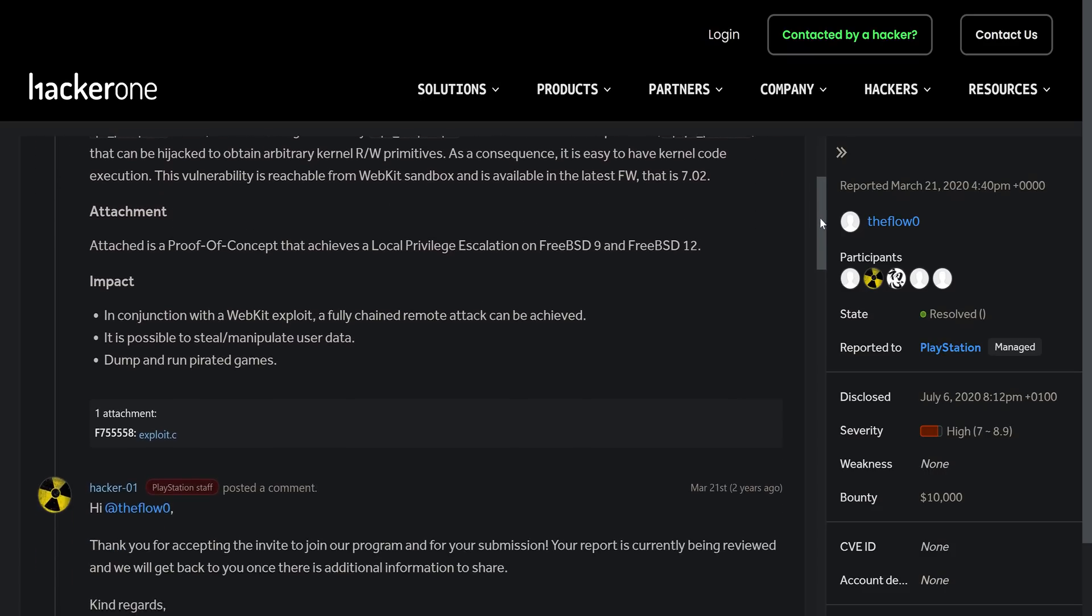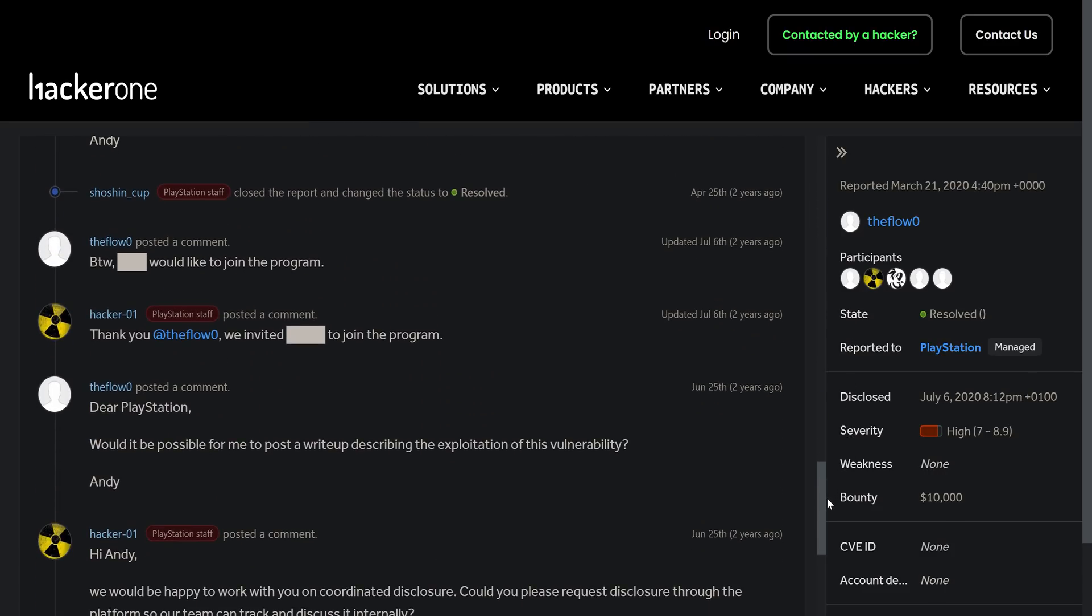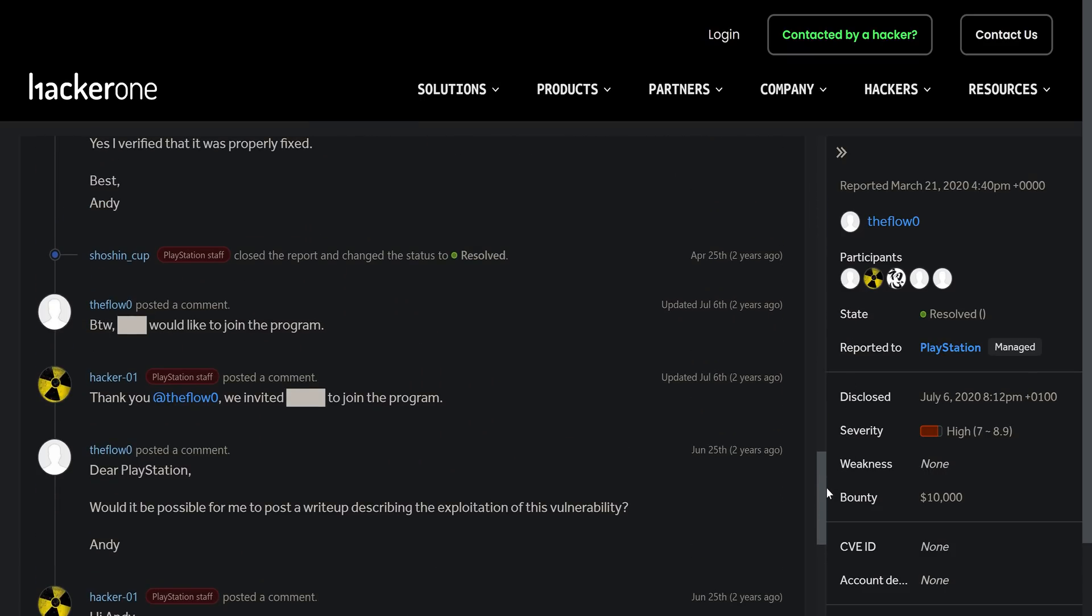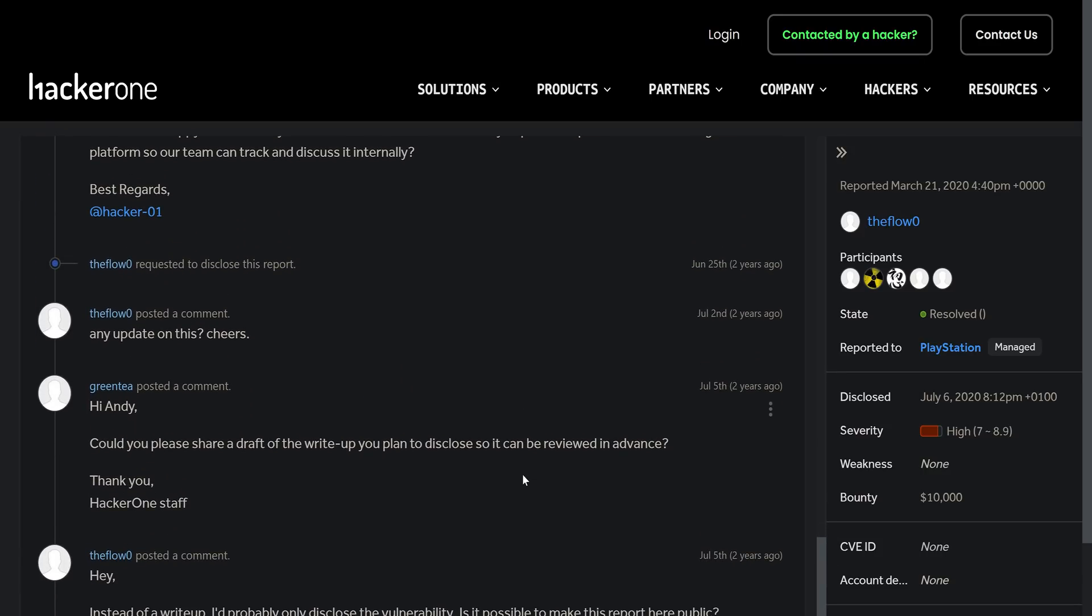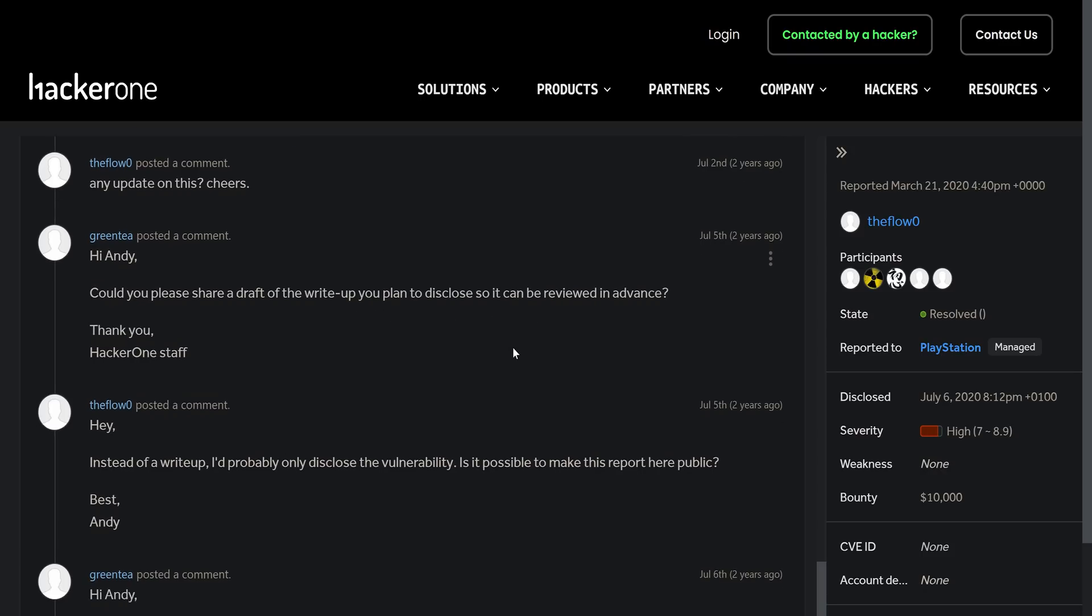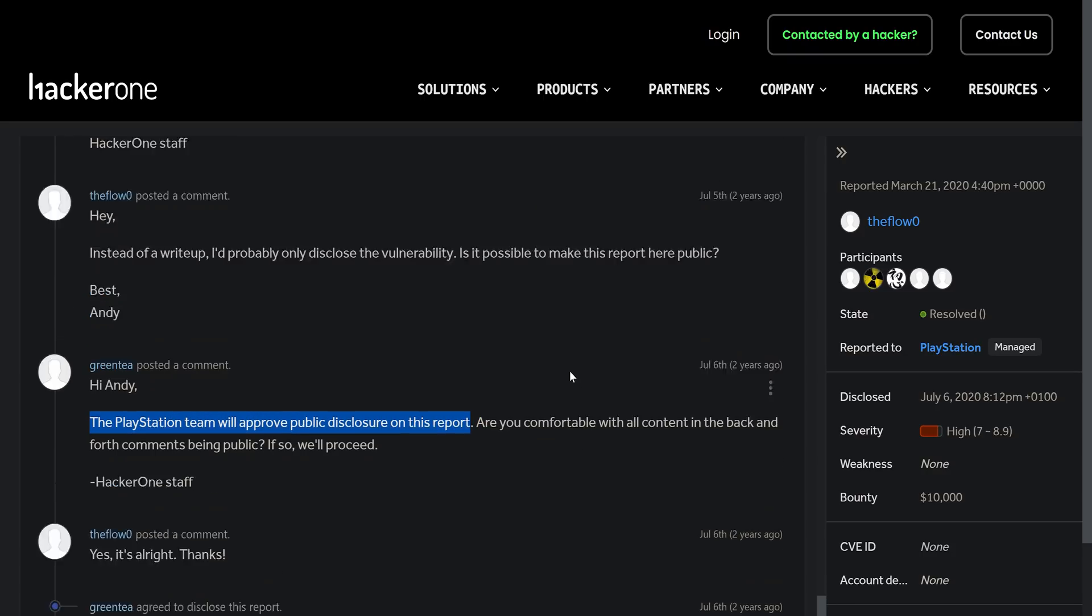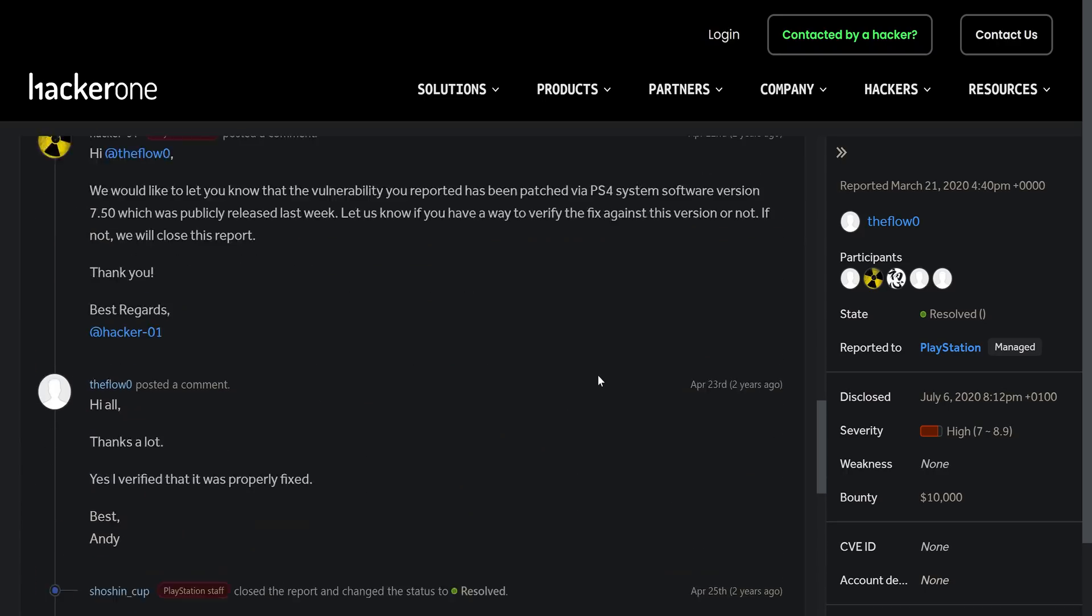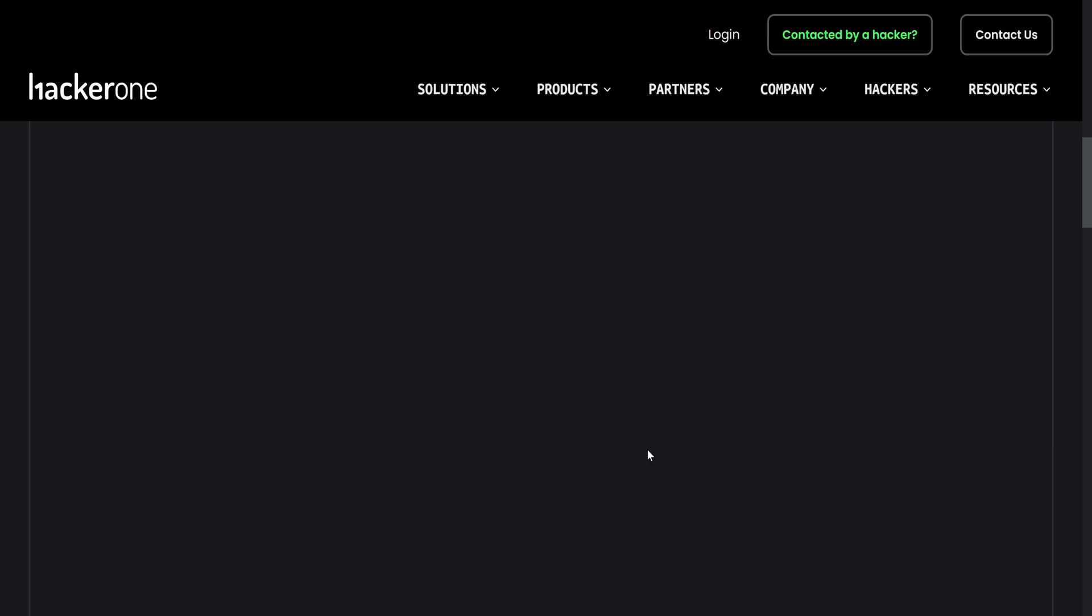So for example, if we look at the original report that was fully disclosed, this was the 6.72 to 7.02 jailbreak, essentially, that was disclosed here. You can see The Flow does request to disclose the report. And then after that, there is a kind of review process. They're looking for a draft of the write up you plan to disclose so it can be reviewed in advance. And then the HackerOne staff bring it to PlayStation and PlayStation decide whether or not to approve the report or not. As you can see, the PlayStation team will approve public disclosure of this report. So that happened. And then we got the 6.72 to 7.02 jailbreak from that.